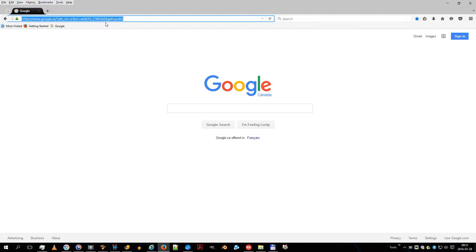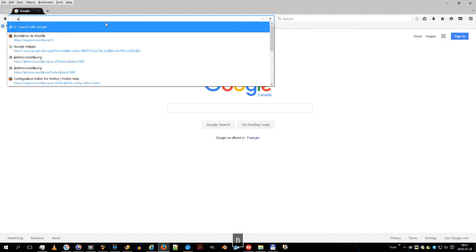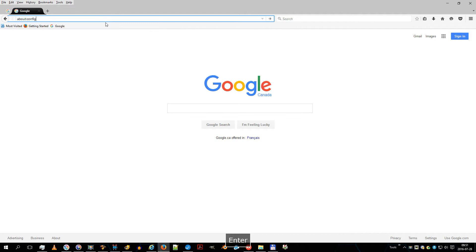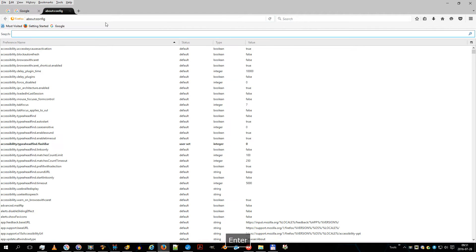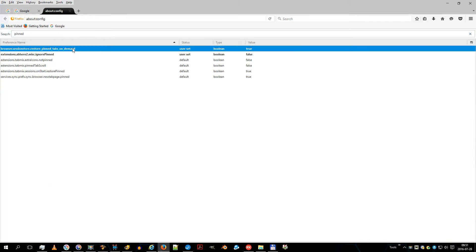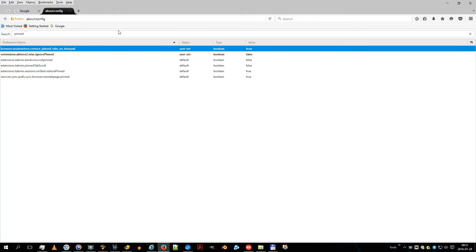Setting this option to true will prevent Firefox from loading all tabs at startup. It will speed up and load only the tabs selected when Firefox was closed. Firefox will wait until you click them one by one as needed. Then restart Firefox for the changes to take effect.